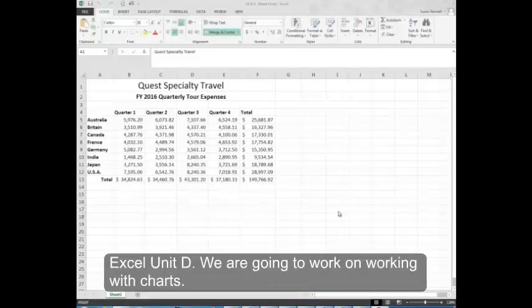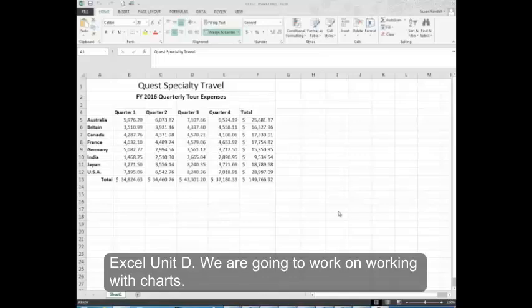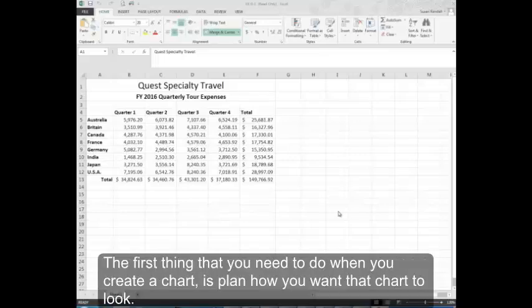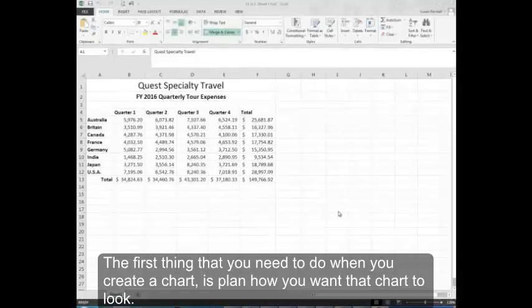Excel Unit D, we are going to work on working with charts. The first thing that you need to do when you create a chart is plan how you want that chart to look.